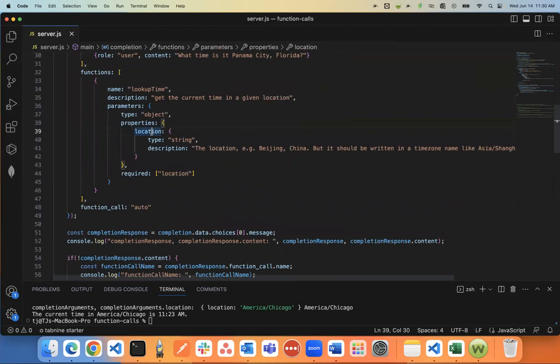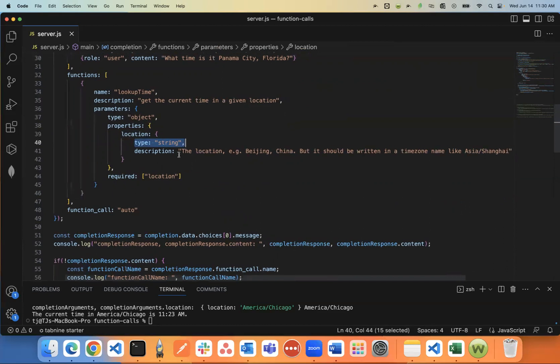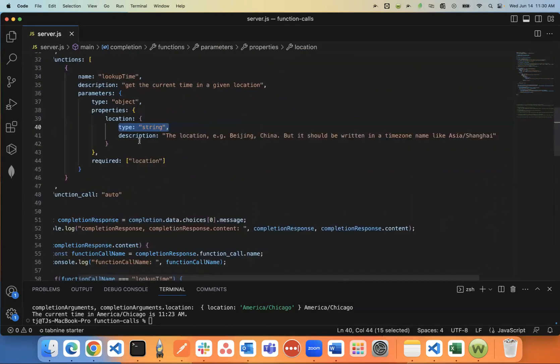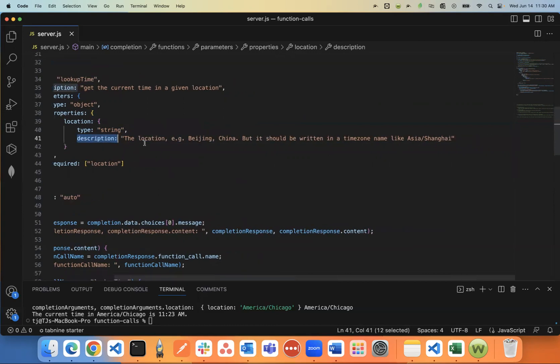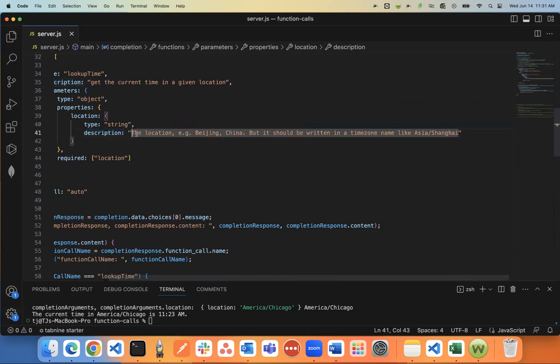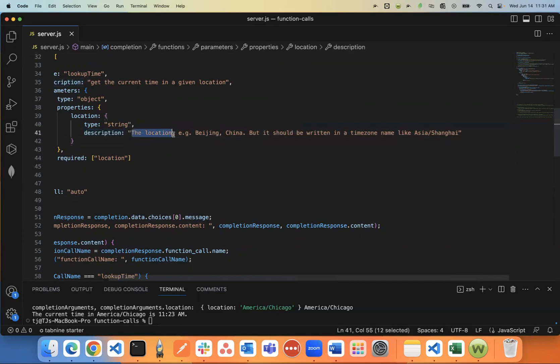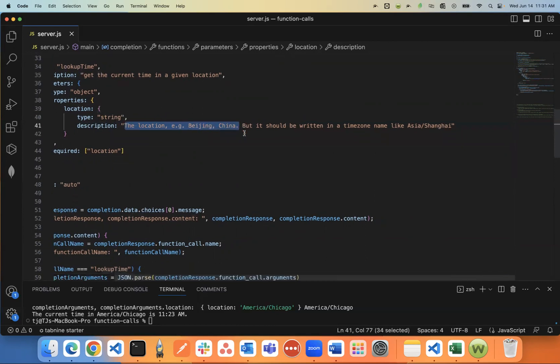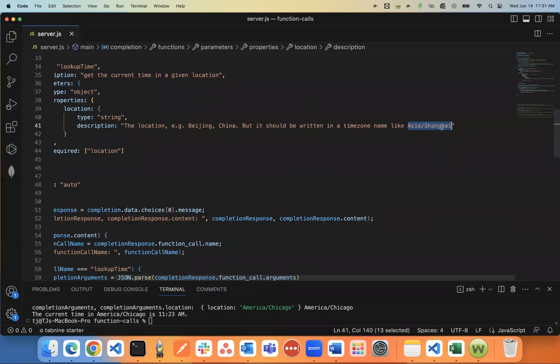Now, this next part is really important. Think of TypeScript, you want to give it a type. So this is just going to be a string. And then this part here is really important. This description of the parameter, you need to explain to ChatGPT what format, what this location parameter is supposed to look like. So I was kind of basic with it. I just said this is going to be the location and an example is Beijing, China. But it should be written in a time zone name like Asia/Shanghai.